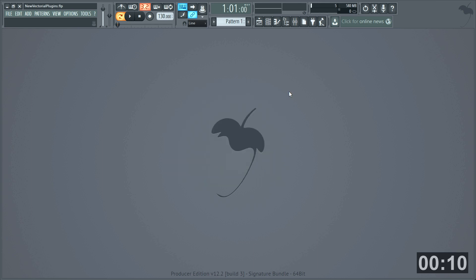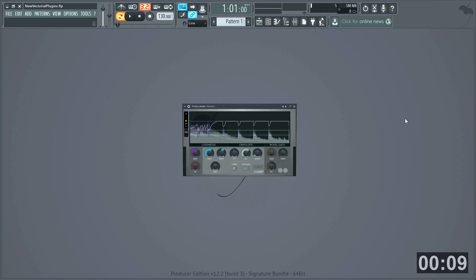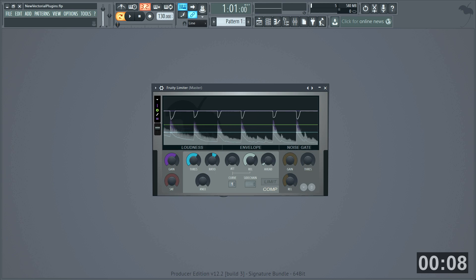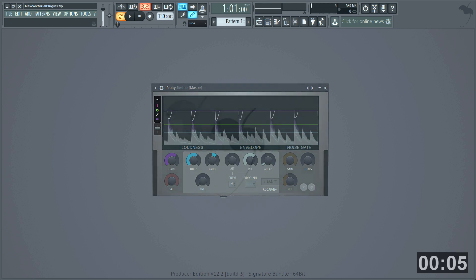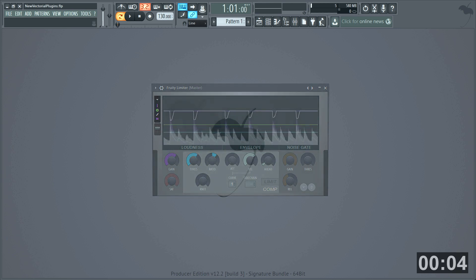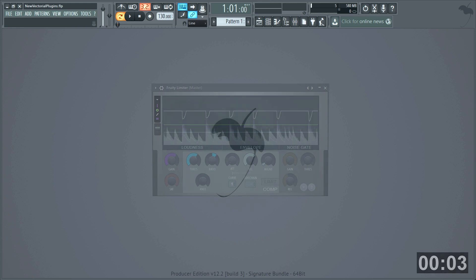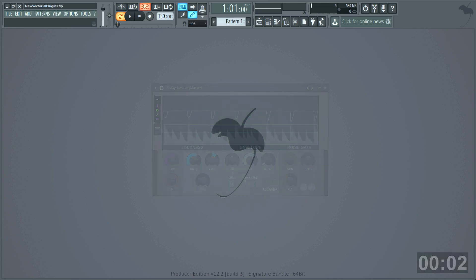Fruity Limiter just missed out on this round. Maximus, Citrus, Grossbeat, and all the other plug-ins are on the list for the next or future updates.